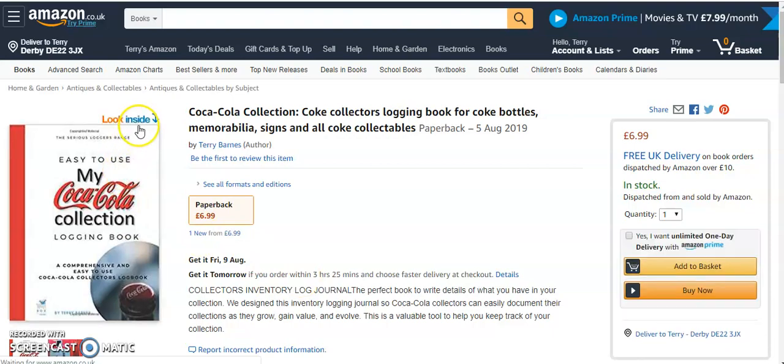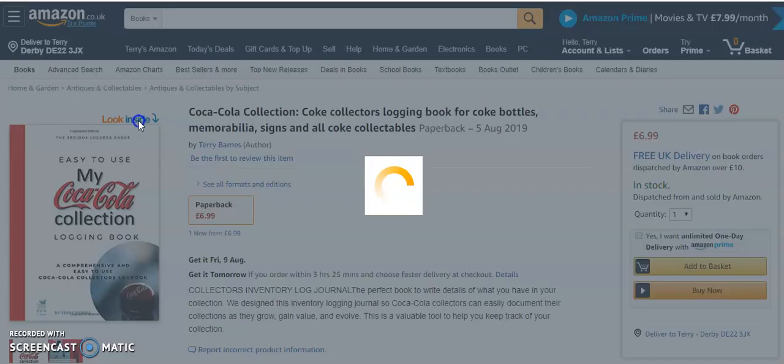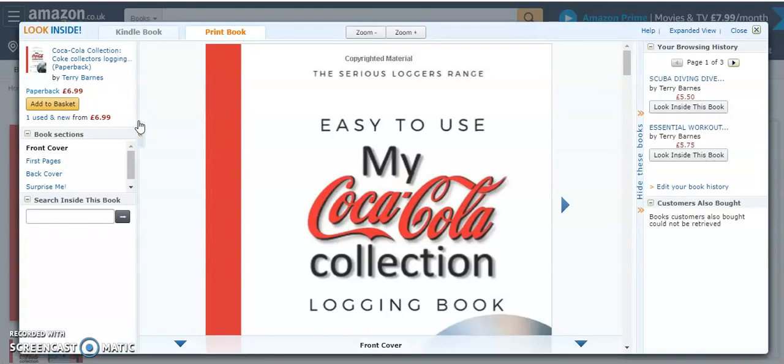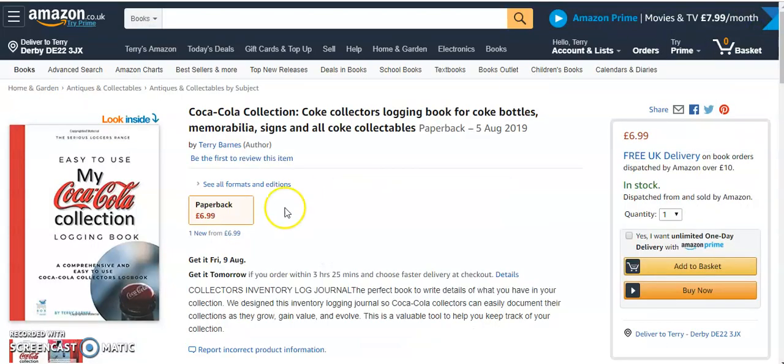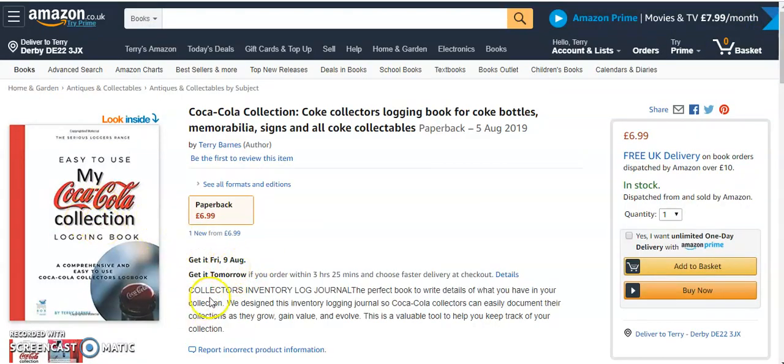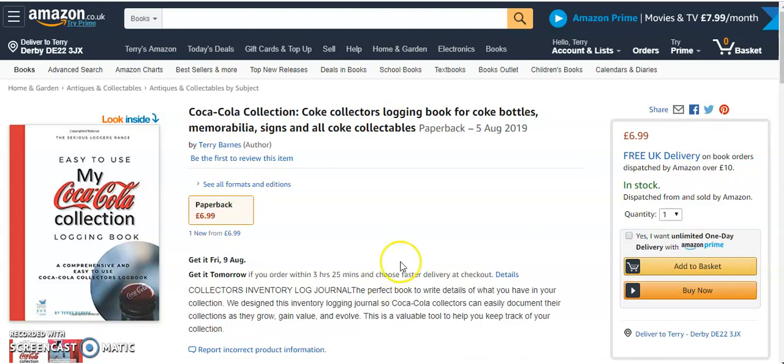You can take a quick look inside of the book, which I'll do in a second because I'm going to read the description to you first. It's the My Coca-Cola Collection Collector's Inventory Logging Journal, the perfect book to write details of what you have in your collection. We've designed this inventory logging journal so Coca-Cola collectors can easily document their collections as they grow, gain value and evolve. This is a valuable tool to help you keep track of your collection.